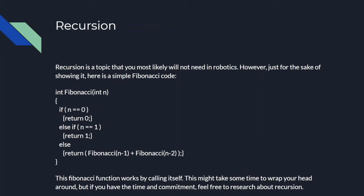Recursion is a topic that you'll eventually run into and will be important in later programming, but you will probably not need it in robotics. For the sake of showing it off, however, here is the simple Fibonacci code. The way it works is it calls its own function and eventually returns the end digit in the Fibonacci sequence. You could try and wrap your head around it, but it might be difficult. Don't worry if you don't understand it. Eventually you'll have to learn it though.